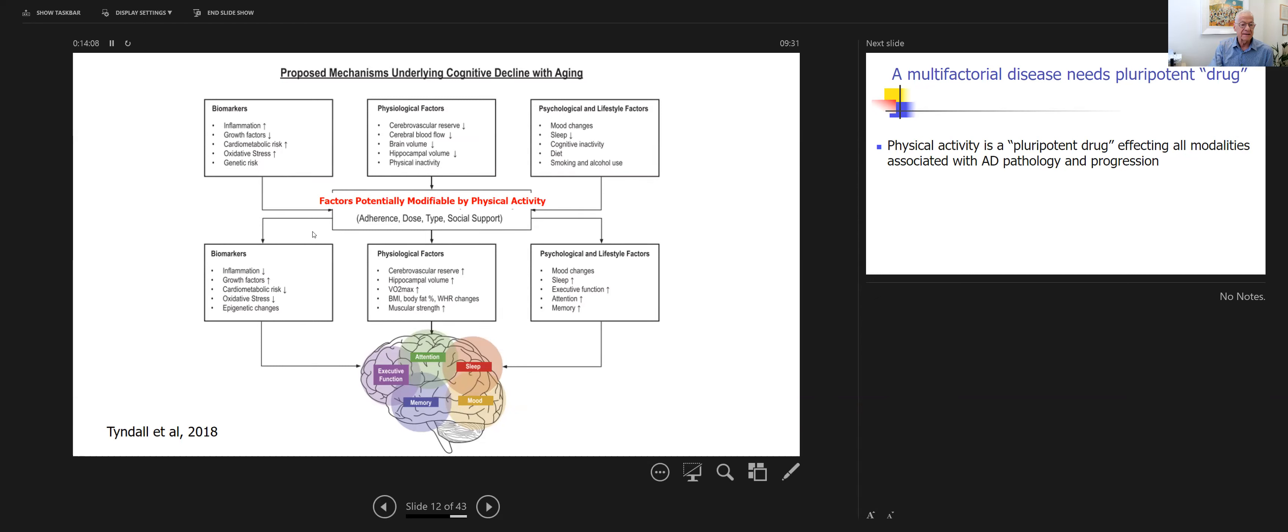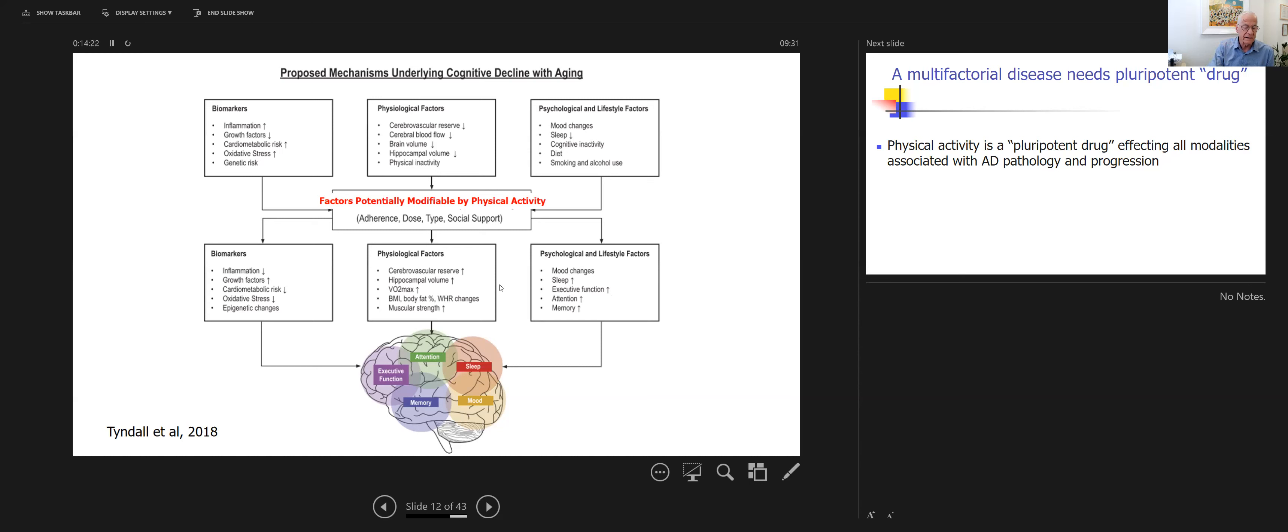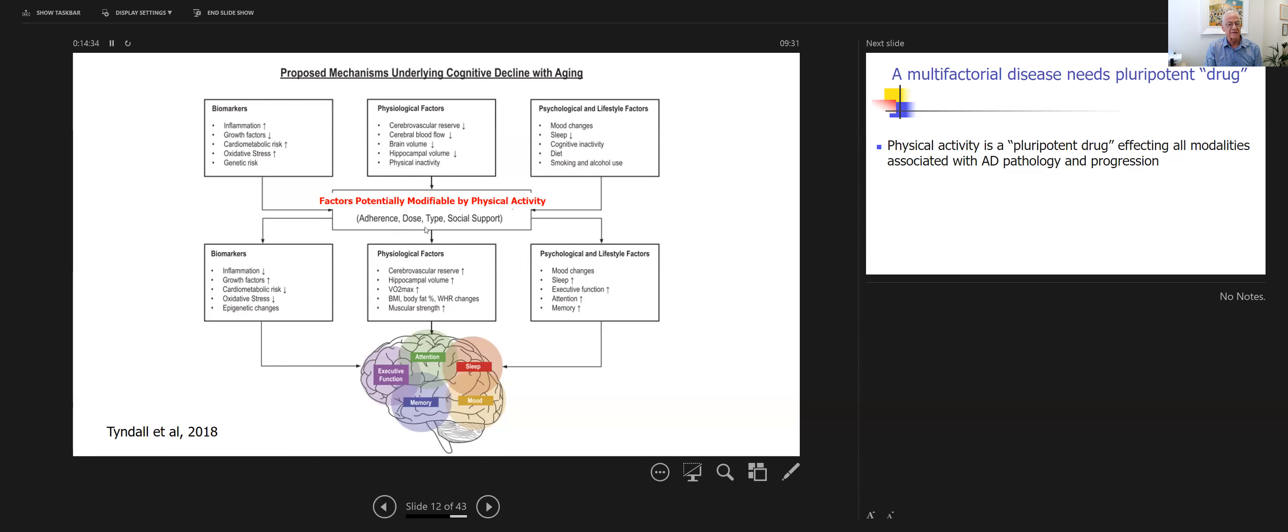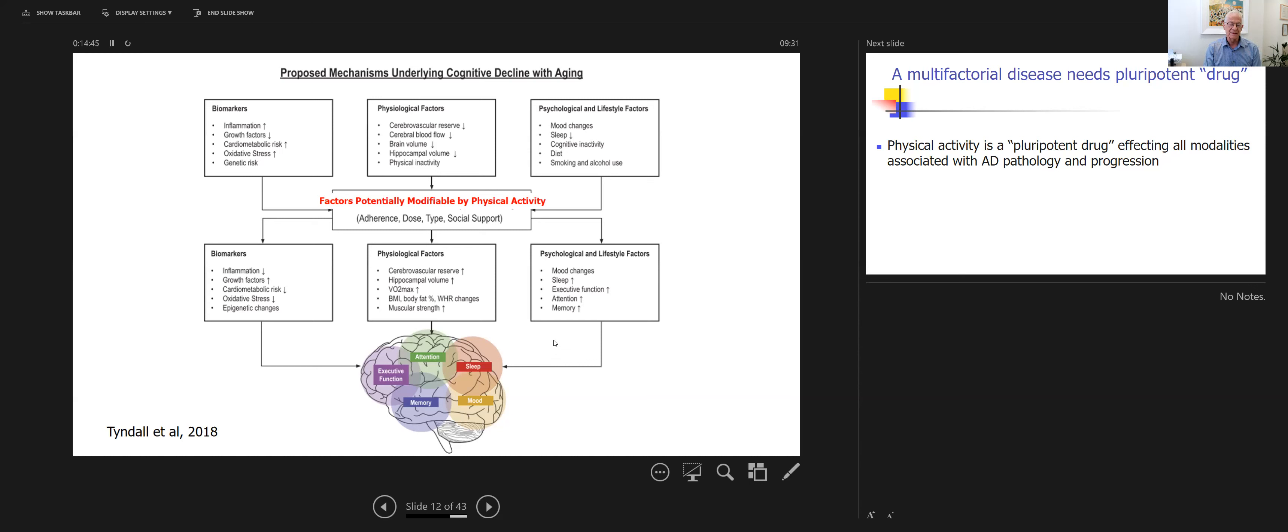Interestingly, all of them are modified by physical activity. So going from biomarkers to physiological factors to psychological lifestyle, all are in different ways and different mechanisms affected by physical activity. And again, the question of adherence, the types of physical activity, and other factors that are improving or decreasing the effect of physical activity should be studied more and are of great importance, but I will not go into that in this short talk.